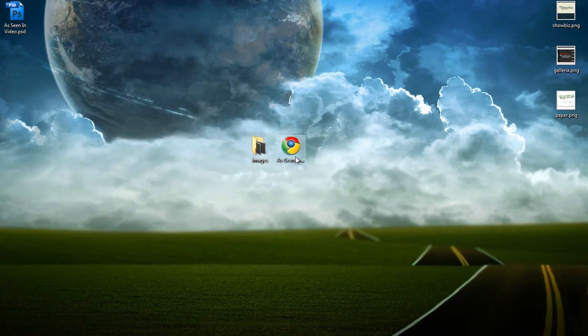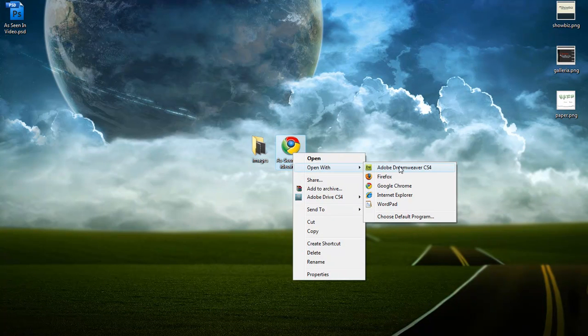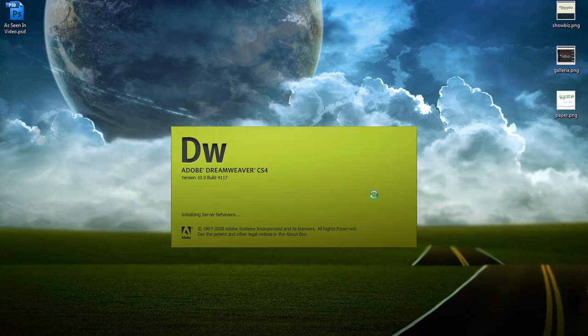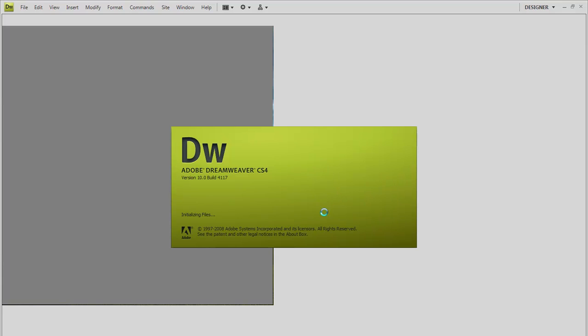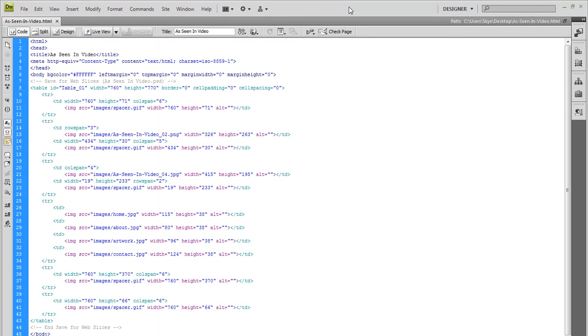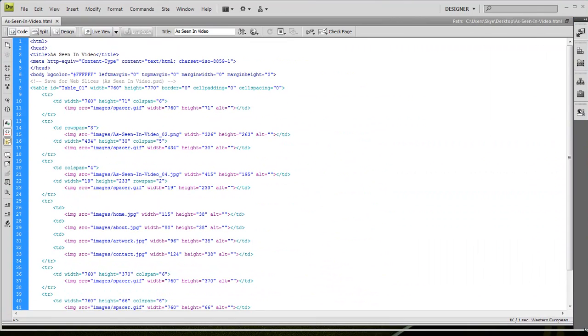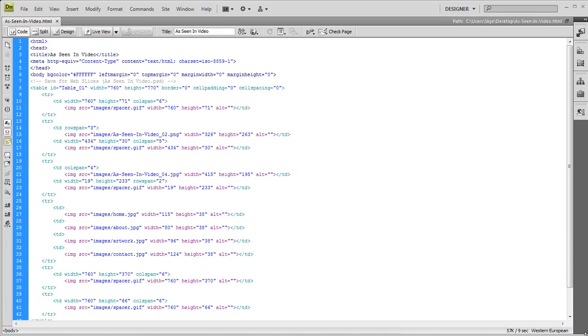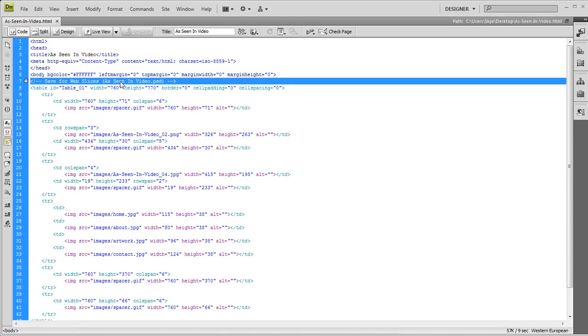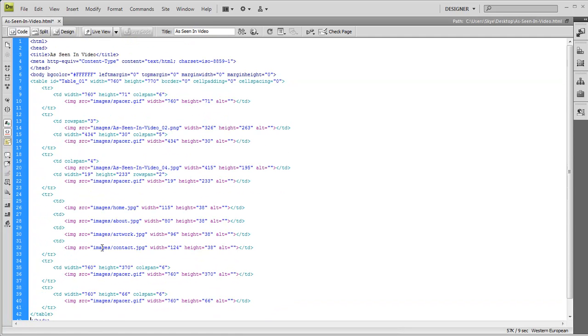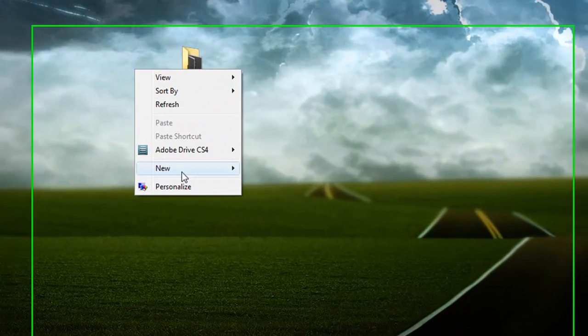Now I'm going to open this in Dreamweaver. With Dreamweaver open, you can see all the coding you have. You don't need this, it's just showing Photoshop sliced it. One thing we will need to create is a style.css sheet, which I will explain to you later on in this tutorial. But I'm going to create that right now.